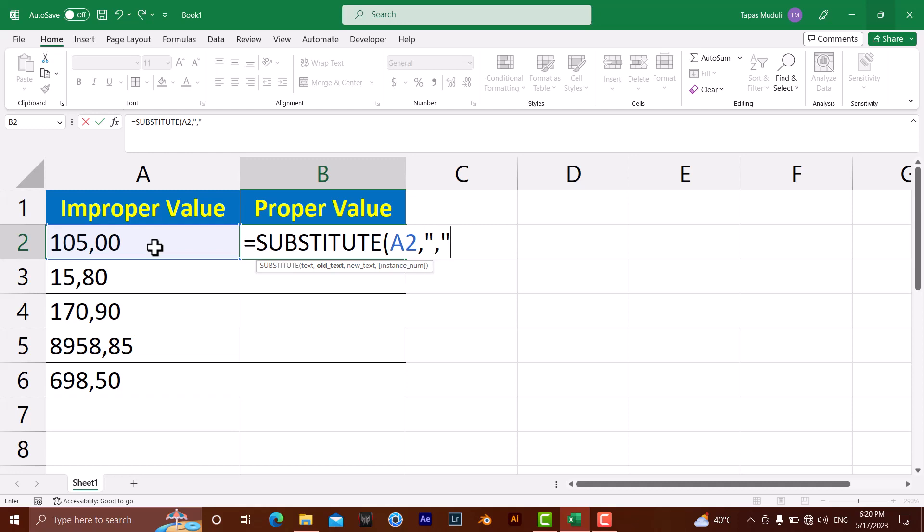Then you write down the new thing, that is dot, in between the inverted commas, and close the bracket. Hit enter.